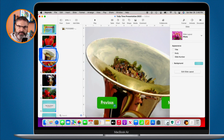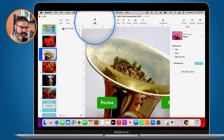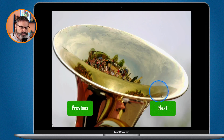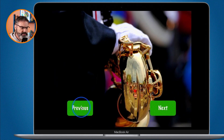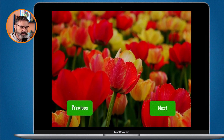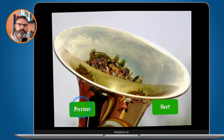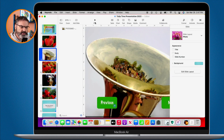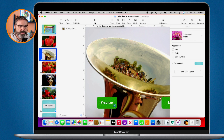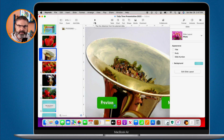Now when I click Play, I can click Next, click Next again, click Previous to go back — everything works. I press Escape to exit. So that's how we create self-guided slideshows in Keynote on the Mac. The key steps are: add buttons to each slide and link them to other slides.